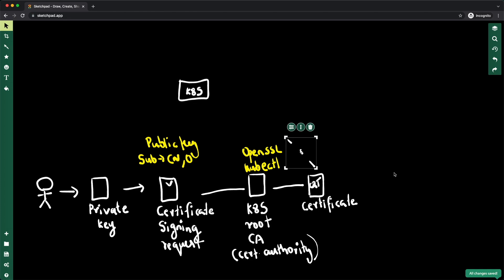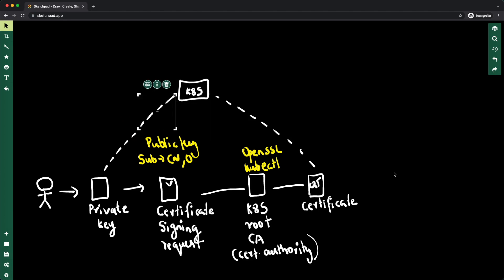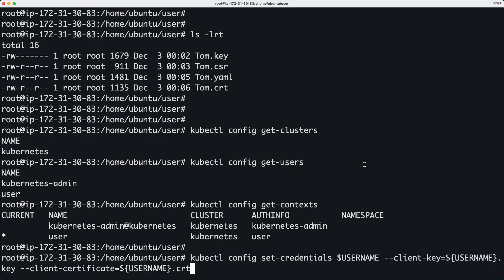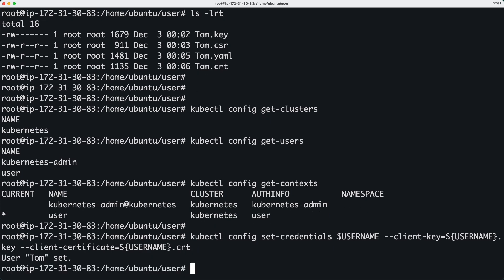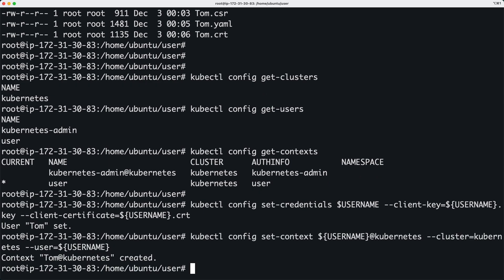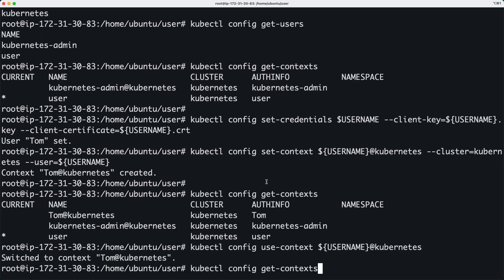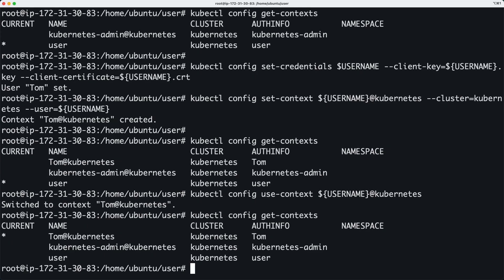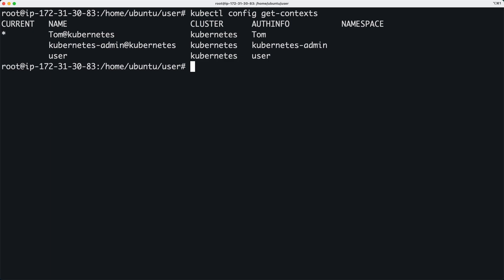Using the private key file and certificate, we can configure a new context and credential. You can create a new user using the kube config set credentials command — remember to use the key file and certificate file we just created. Then you can create a new context for this user. You can use the use-context option to switch between different contexts, and list all contexts using the get-context option. An asterisk will indicate which context you are currently in.